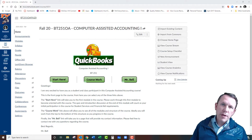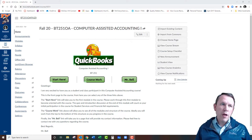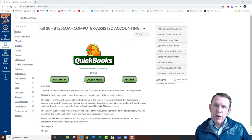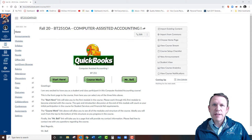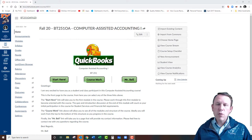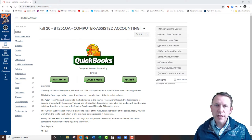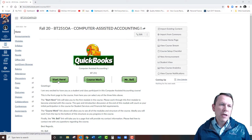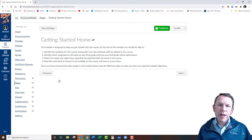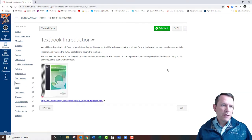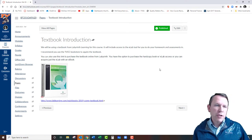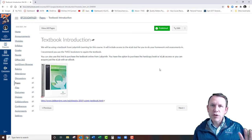Welcome. I'm going to give you a quick walkthrough of BT 251, Computer-Assisted Accounting 1. We'll talk about the textbook and the virtual desktop instance you can use with this course to have QuickBooks. First, when you log into the Canvas site, you're going to want to click the Start Here menu, and that'll walk you through a lot of the important things you'll do right at the beginning of the course.